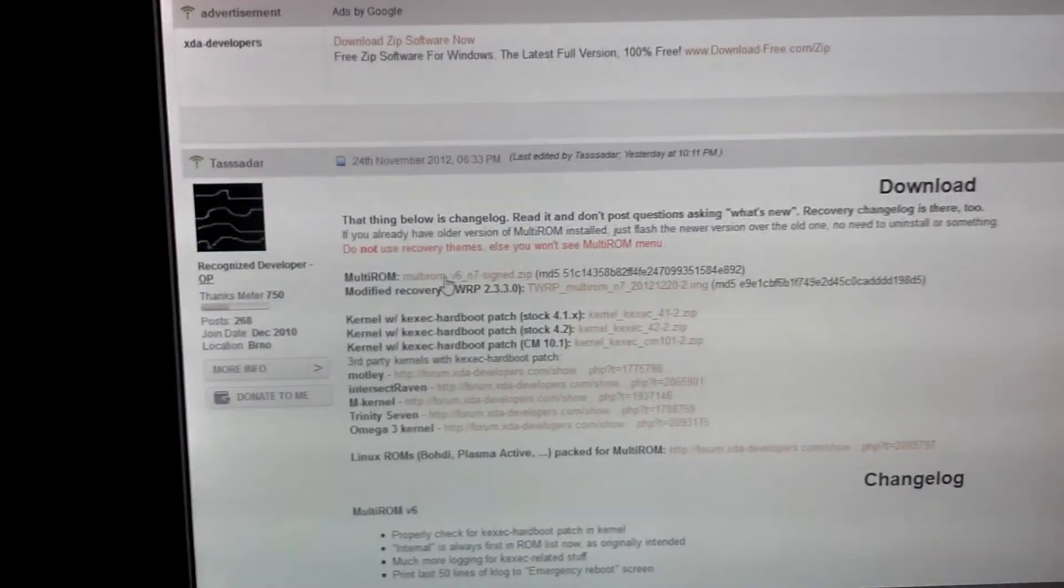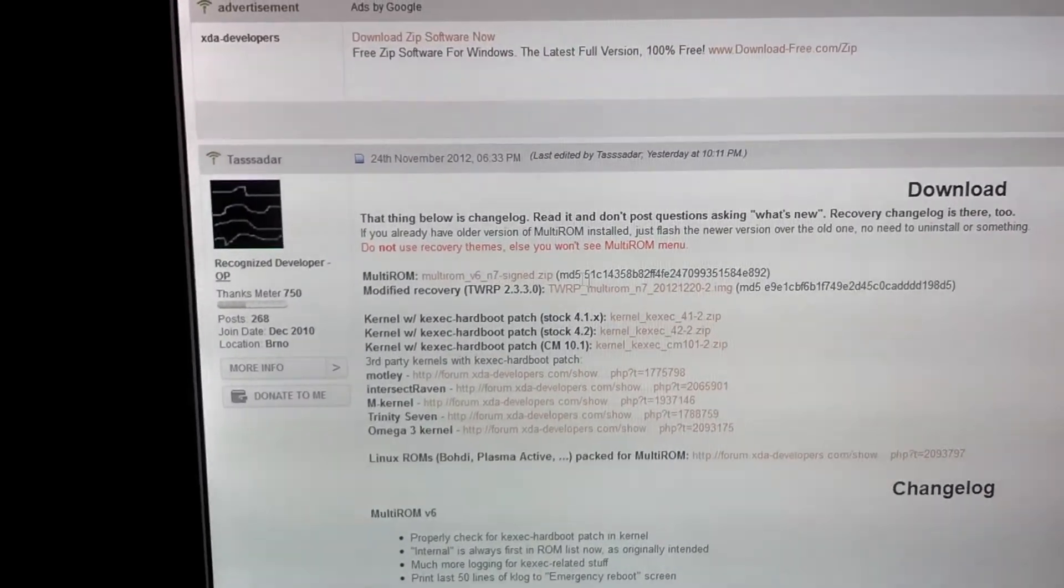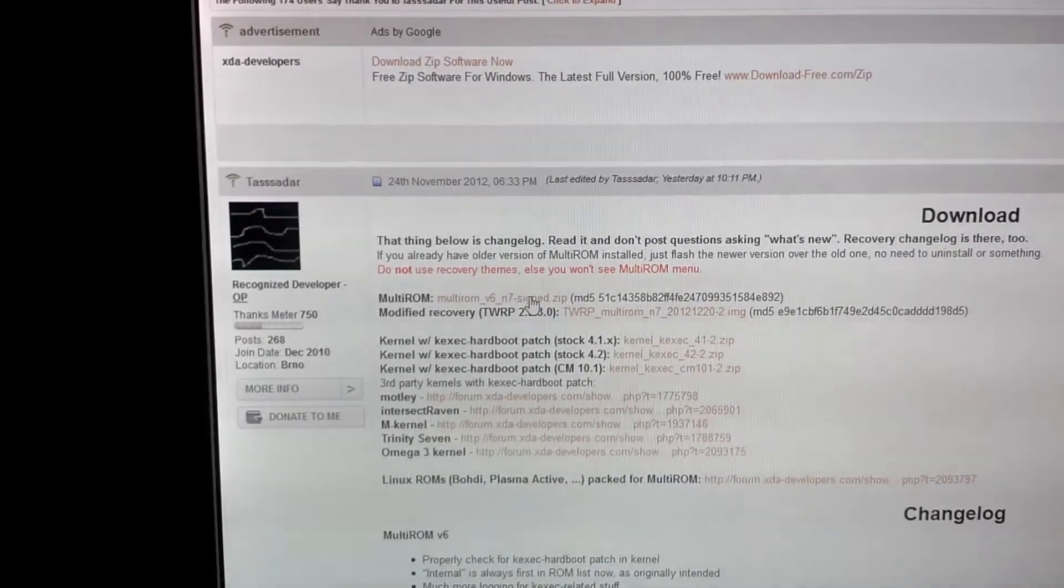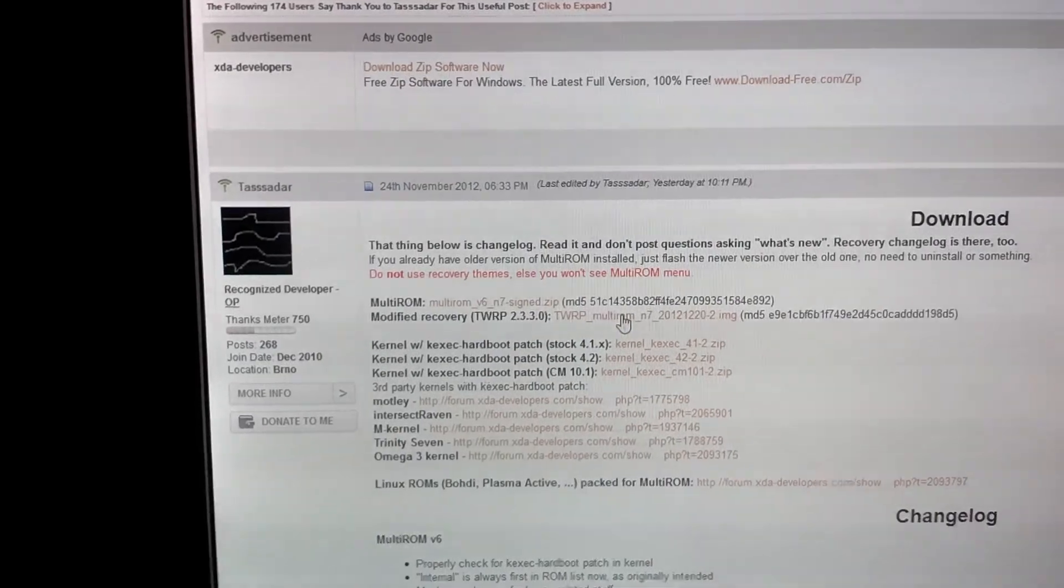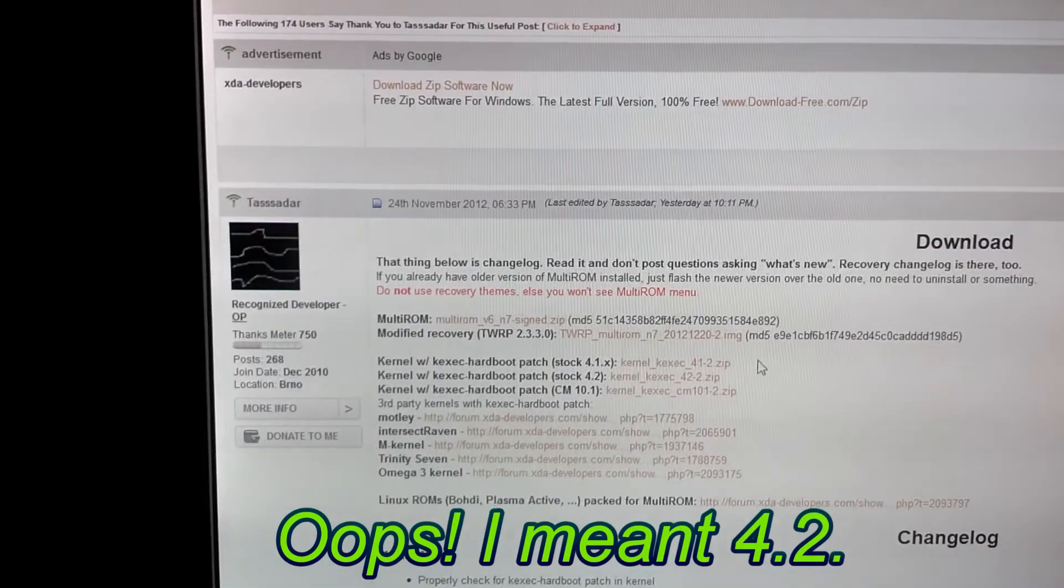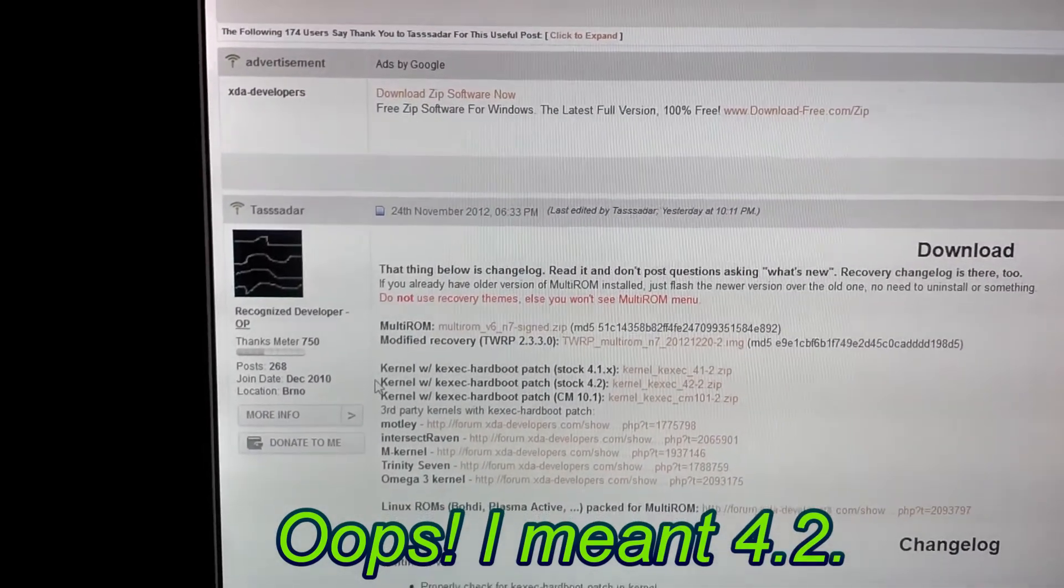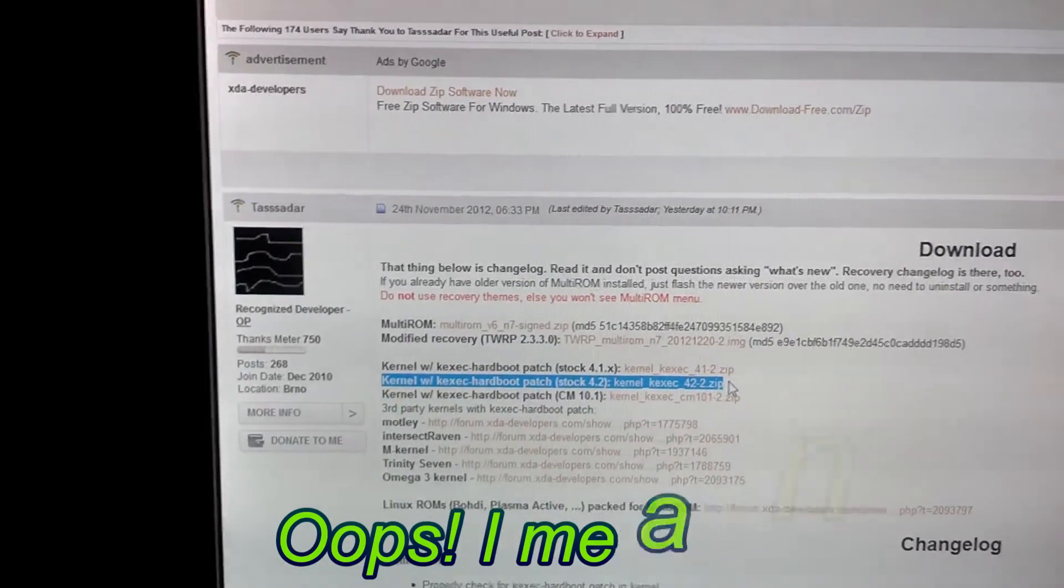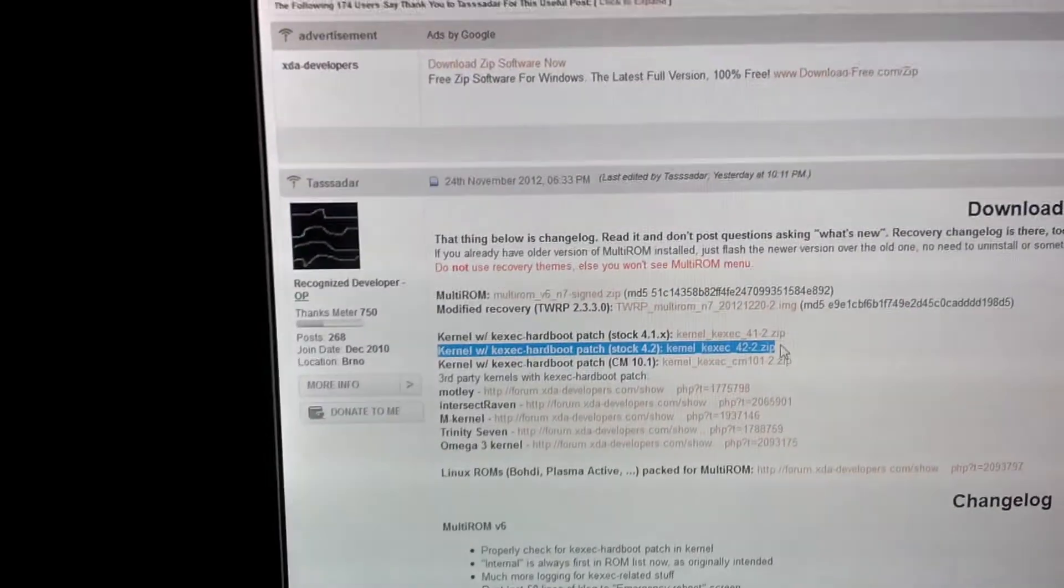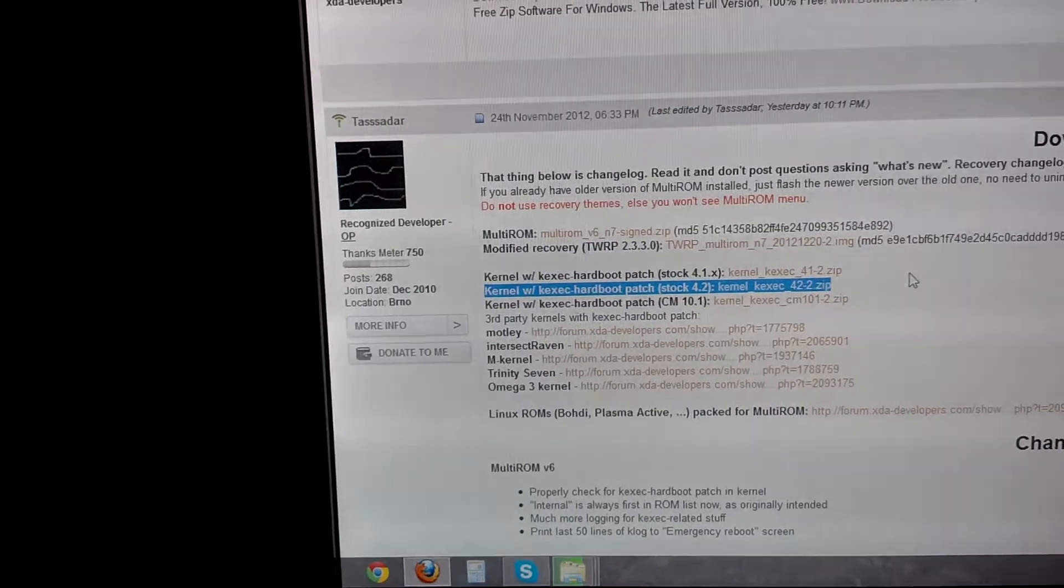We'll need to grab the Multi-ROM version 6, this first link here. We'll need to download the .img for us to flash in fastboot. The zip will be flashed in recovery, in TWRP recovery, and then the Multi-ROM .img is going to be flashed in fastboot. And then, I am actually on 4.2.2, so I will actually flash this kernel as well. Now, this is a KEXEC hardboot patch, and that makes it possible to boot Ubuntu, for example, which is an African word if you didn't know that.